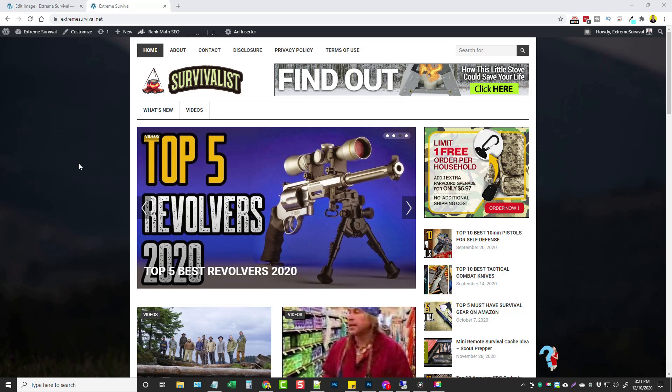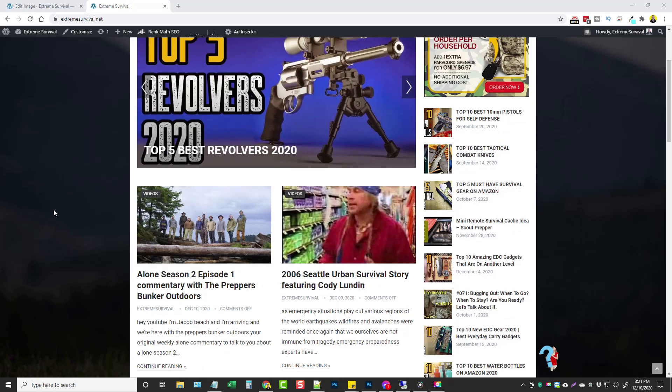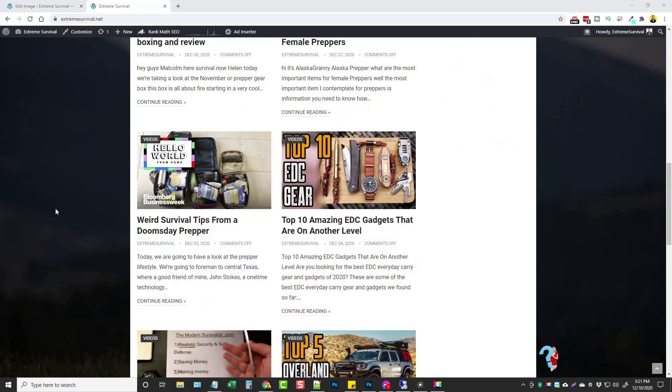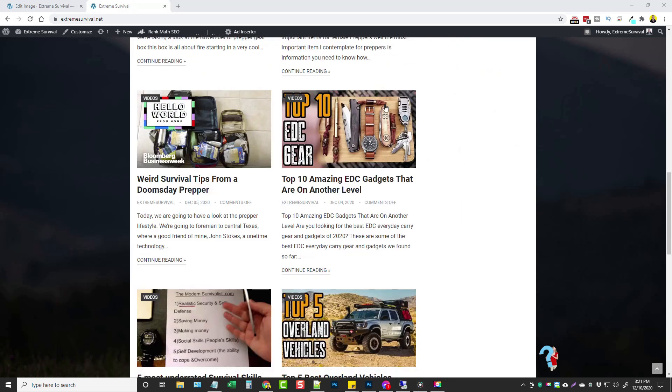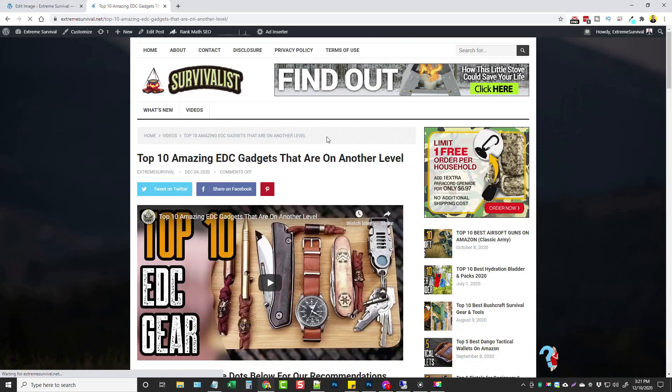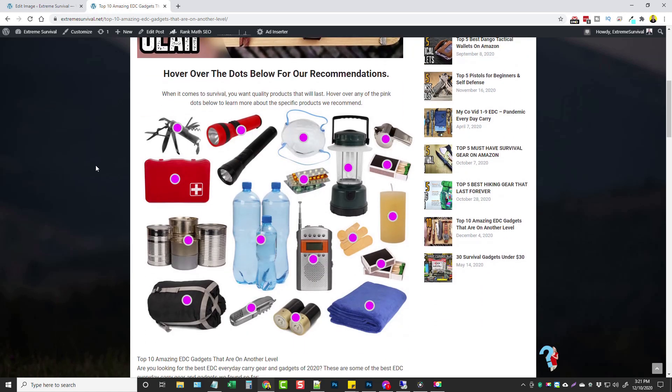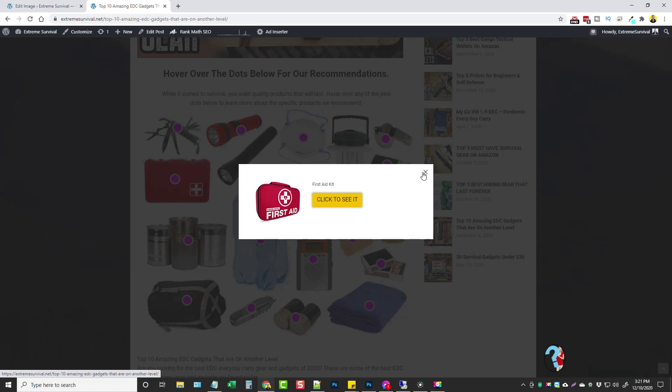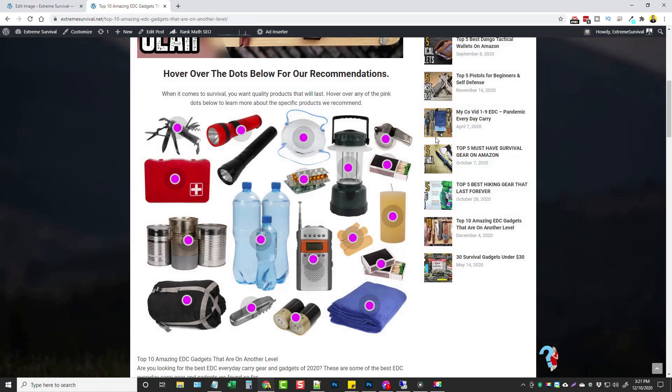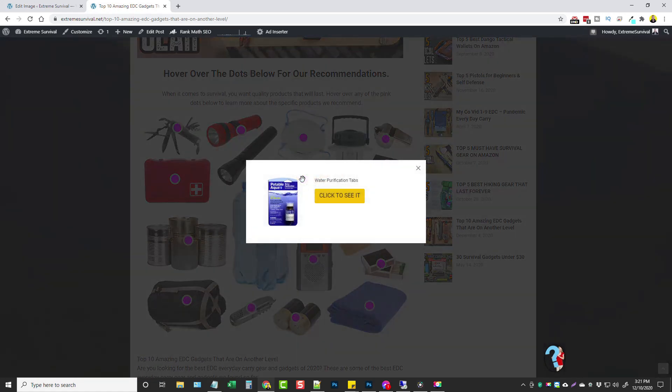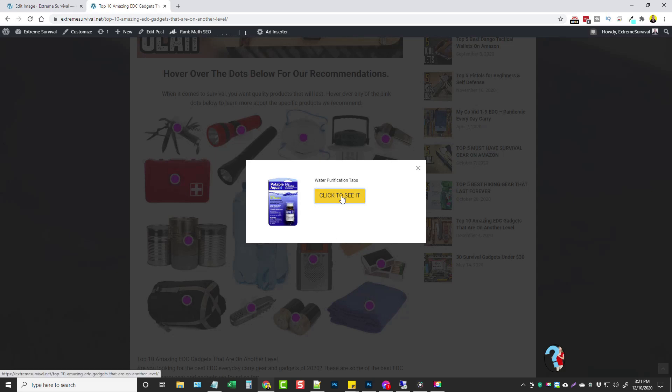So this here is one of my websites that I set up a while back and if I go through the site and pick out one of these posts and we start scrolling down you're going to notice this image here with all of these pink dots and if you hover over any of these pink dots you have a little box that pops up with an image and a button here where you can click to view it.